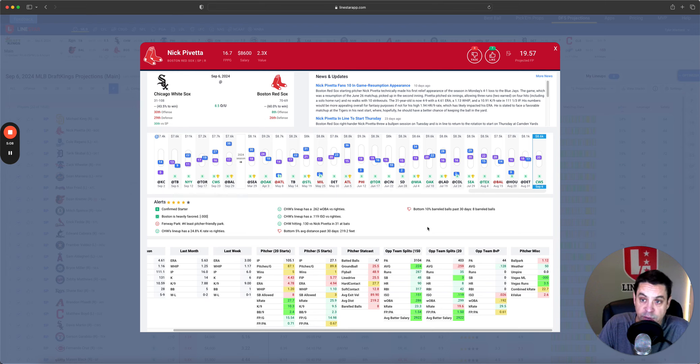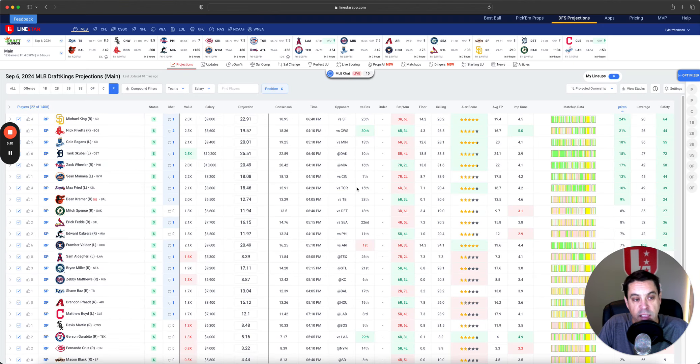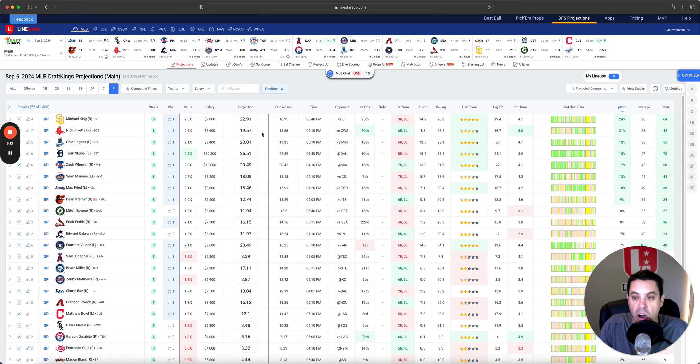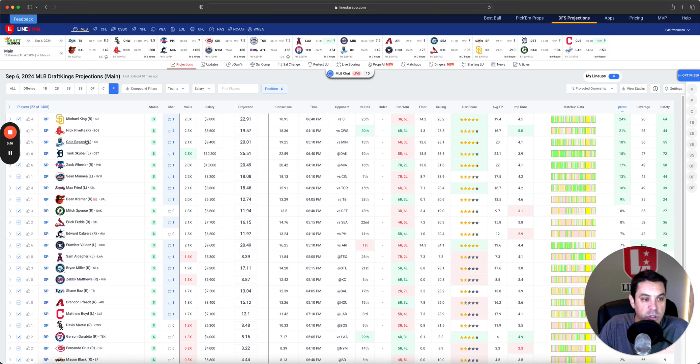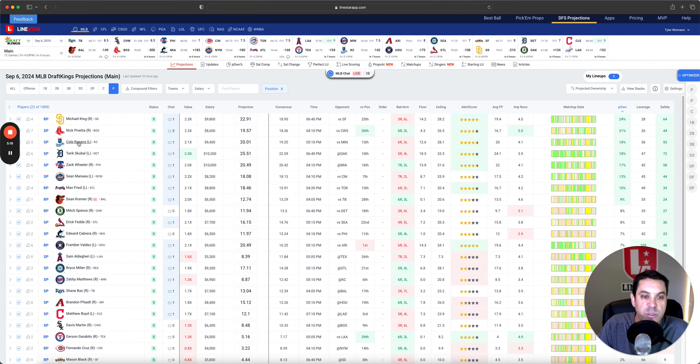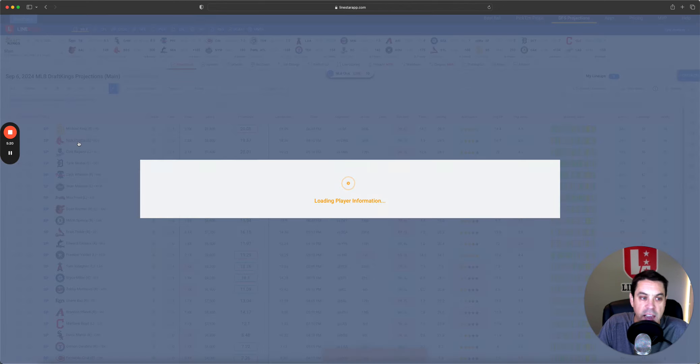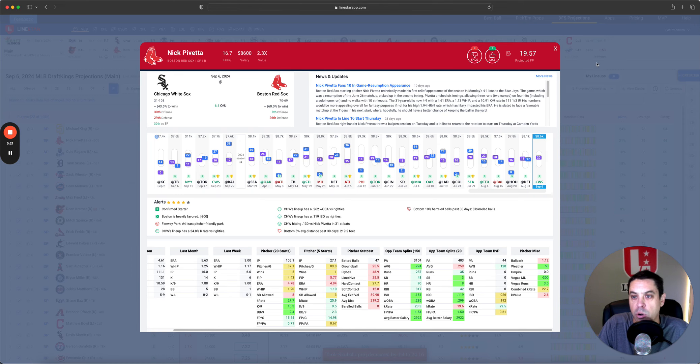So, I don't mind actually stacking some White Sox and some leverage, but I also don't mind having some Pavetta 2.3 X values. Pretty nice, and that ceiling is pretty hard to forget about. Four-star alert score, he's looking mighty fine. Next, we got Cole Reagans, 9,400, 18% owned.